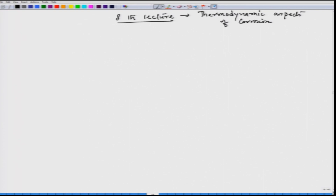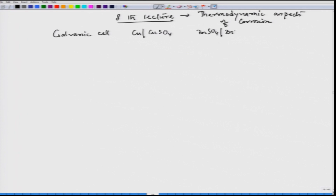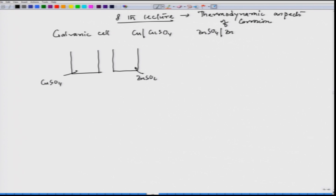Let us look at a cell. One of the very popular cells is the galvanic cell of copper — copper sulphate and zinc. The cell structure is like this: if we have two containers, in one container we have copper sulphate solution and in the other we have zinc sulphate solution. We dip a copper plate in one and a zinc plate in the other.